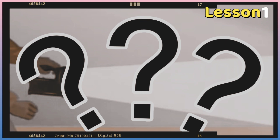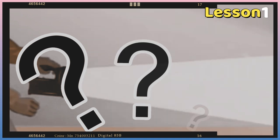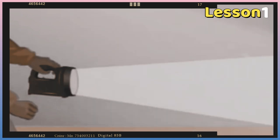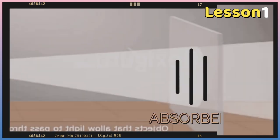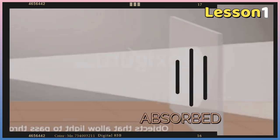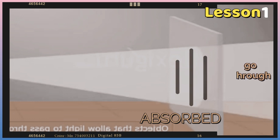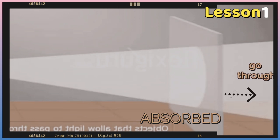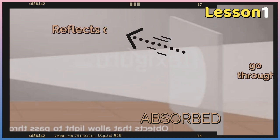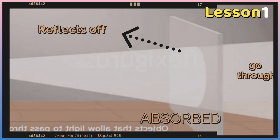What will happen when traveling light hits an object? Now we will learn how light behaves when it interacts with different types of matter. Some of the light energy is absorbed, some of the light energy may go through the object, and some of the light energy reflects off — bounces off — the object's surface.